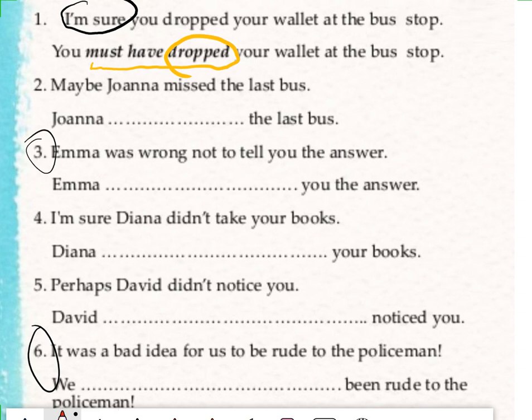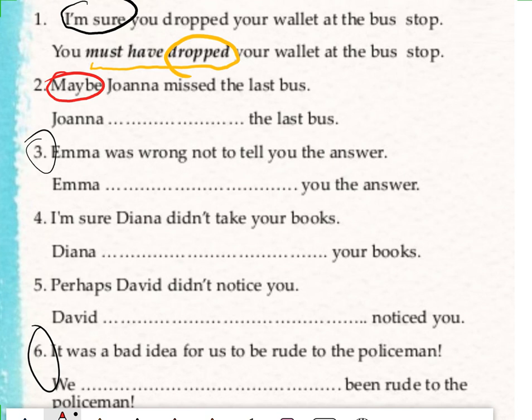And the second one: 'Maybe Johanna missed the last bus.' My clue while thinking about making the sentence is 'maybe'. Maybe stands for a possibility here — there is a possibility. And the answer is: Johanna may have, might have, or could have missed the last bus. So how did I conclude it must use may or could or might plus have plus past participle? Because there is 'maybe' in the sentence.